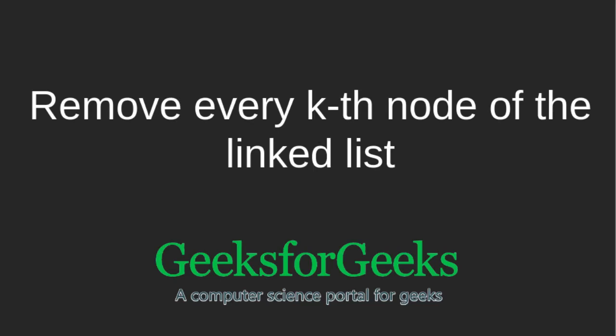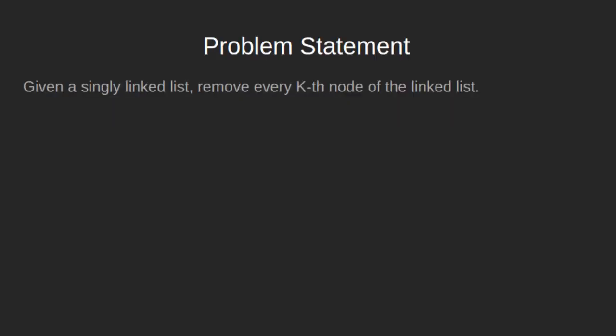Hello everyone. Welcome to GeeksforGeeks. In this video, we will learn how to remove every kth node of the linked list. The problem statement says: given a singly linked list, our task is to remove every kth node of the linked list.